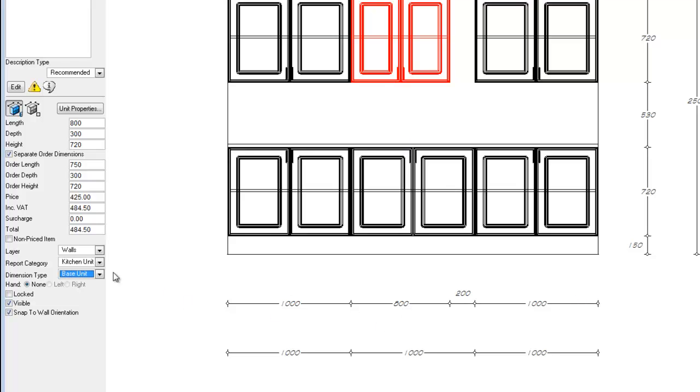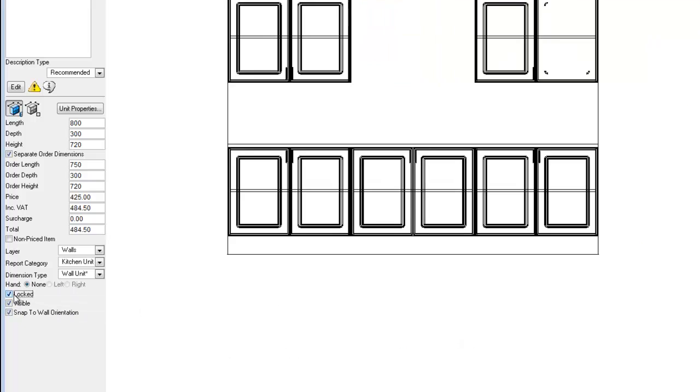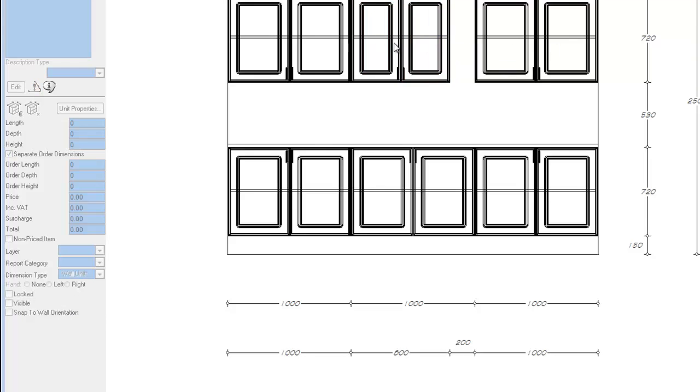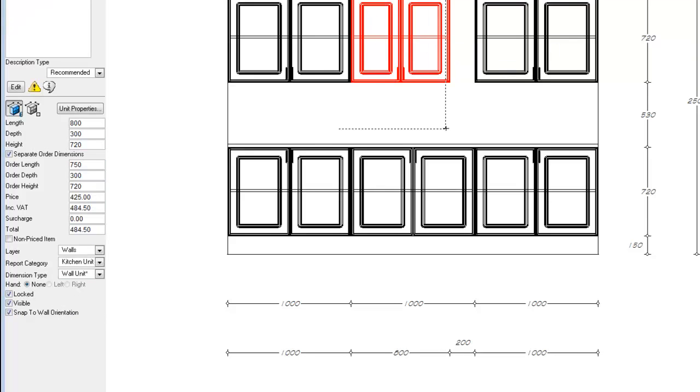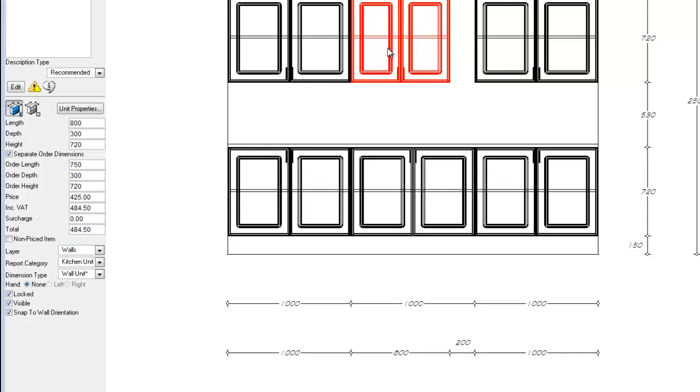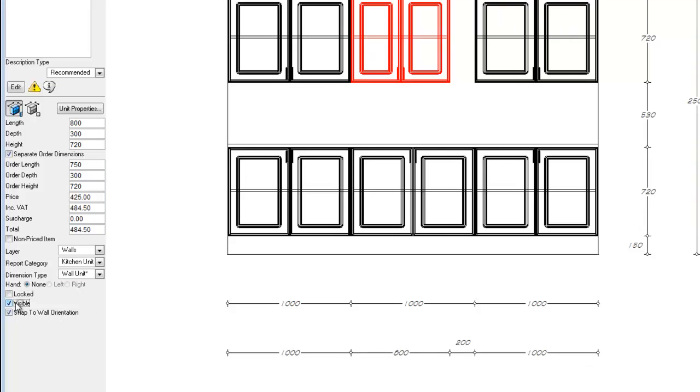If it is a single unit with one door, we can change whether it is left or right handed. If the unit is locked, by locking it, we are unable to move the objects inside the room. And we can also change its visibility in the plan, elevation, and perspective view.